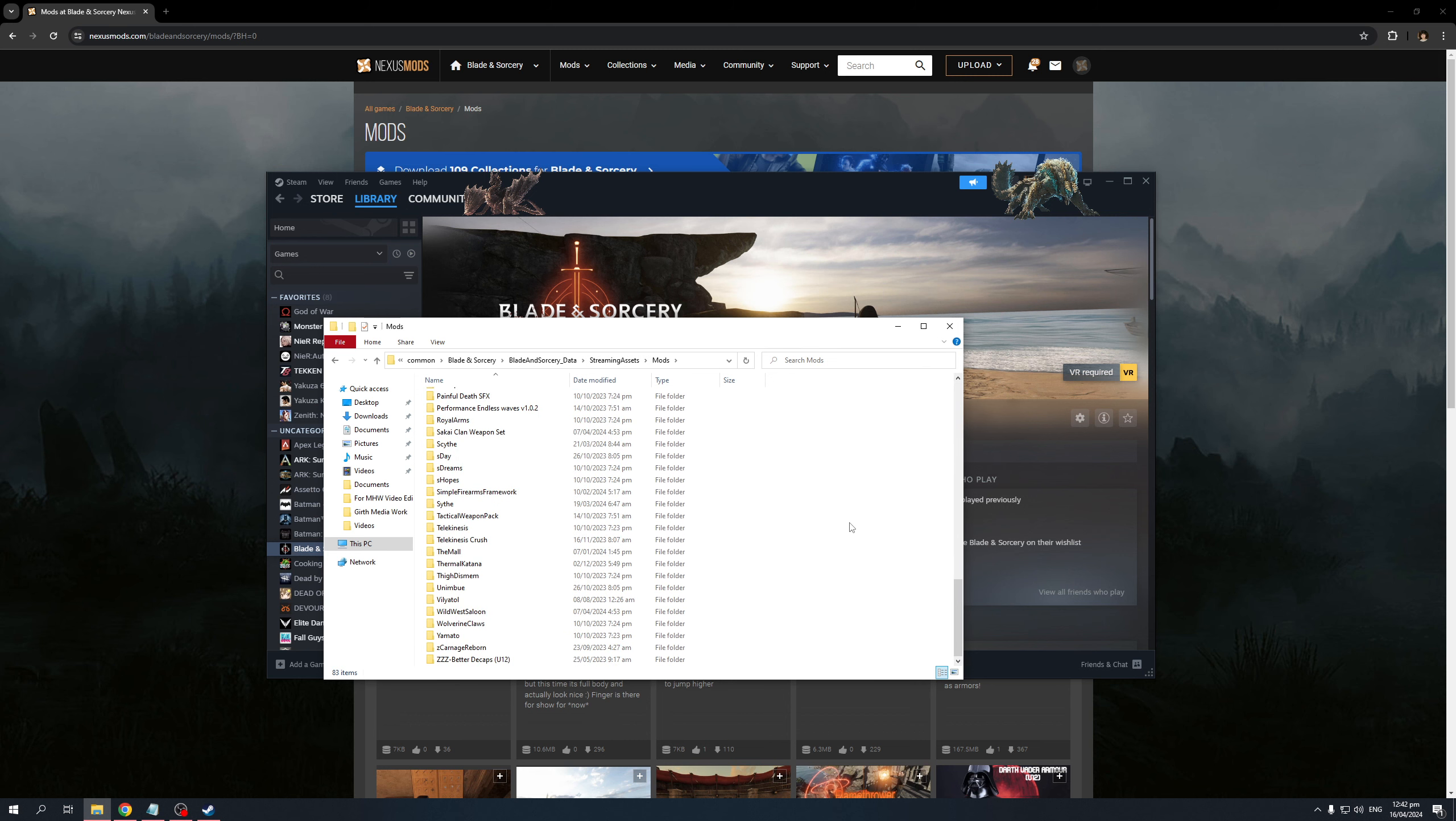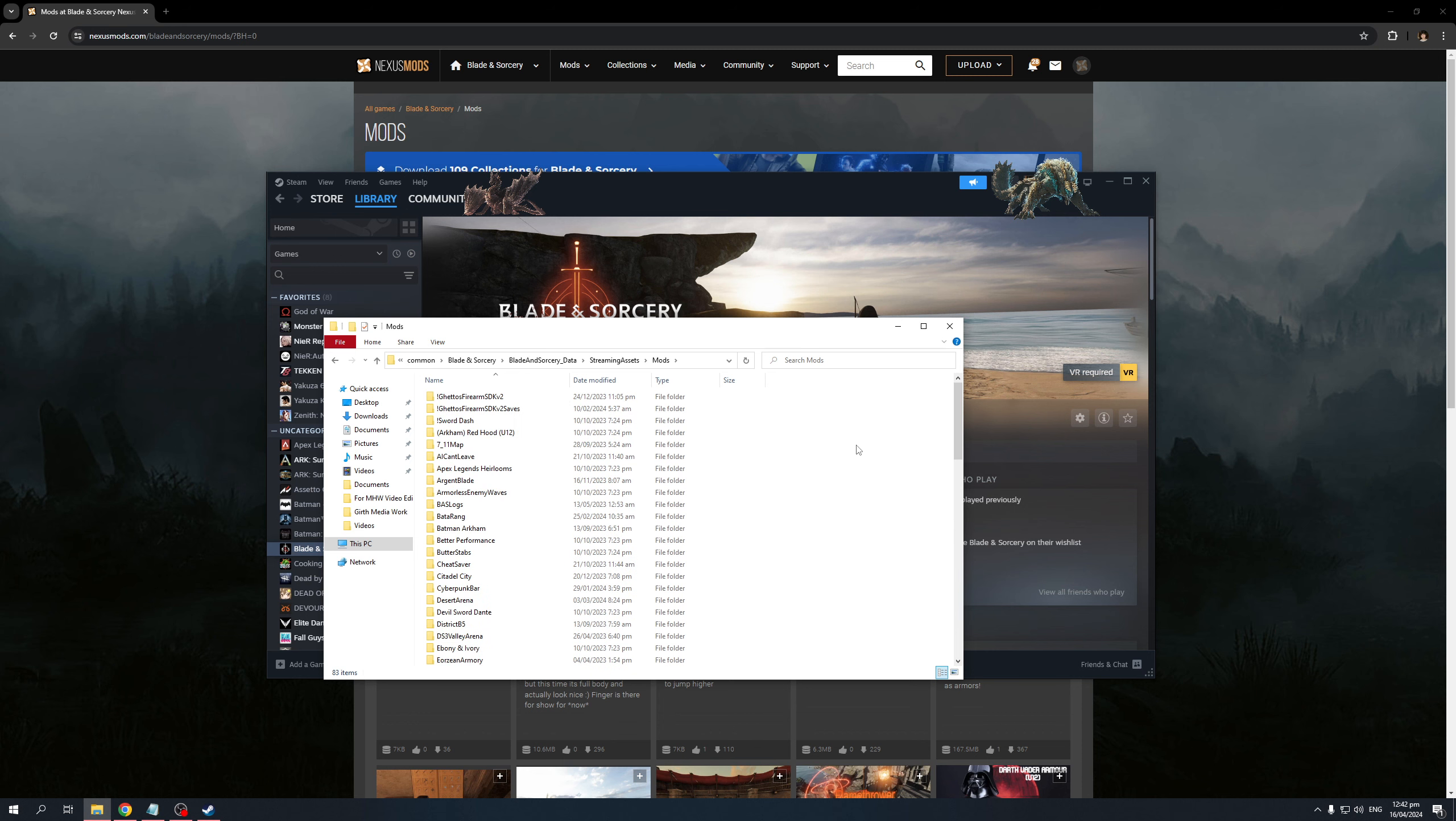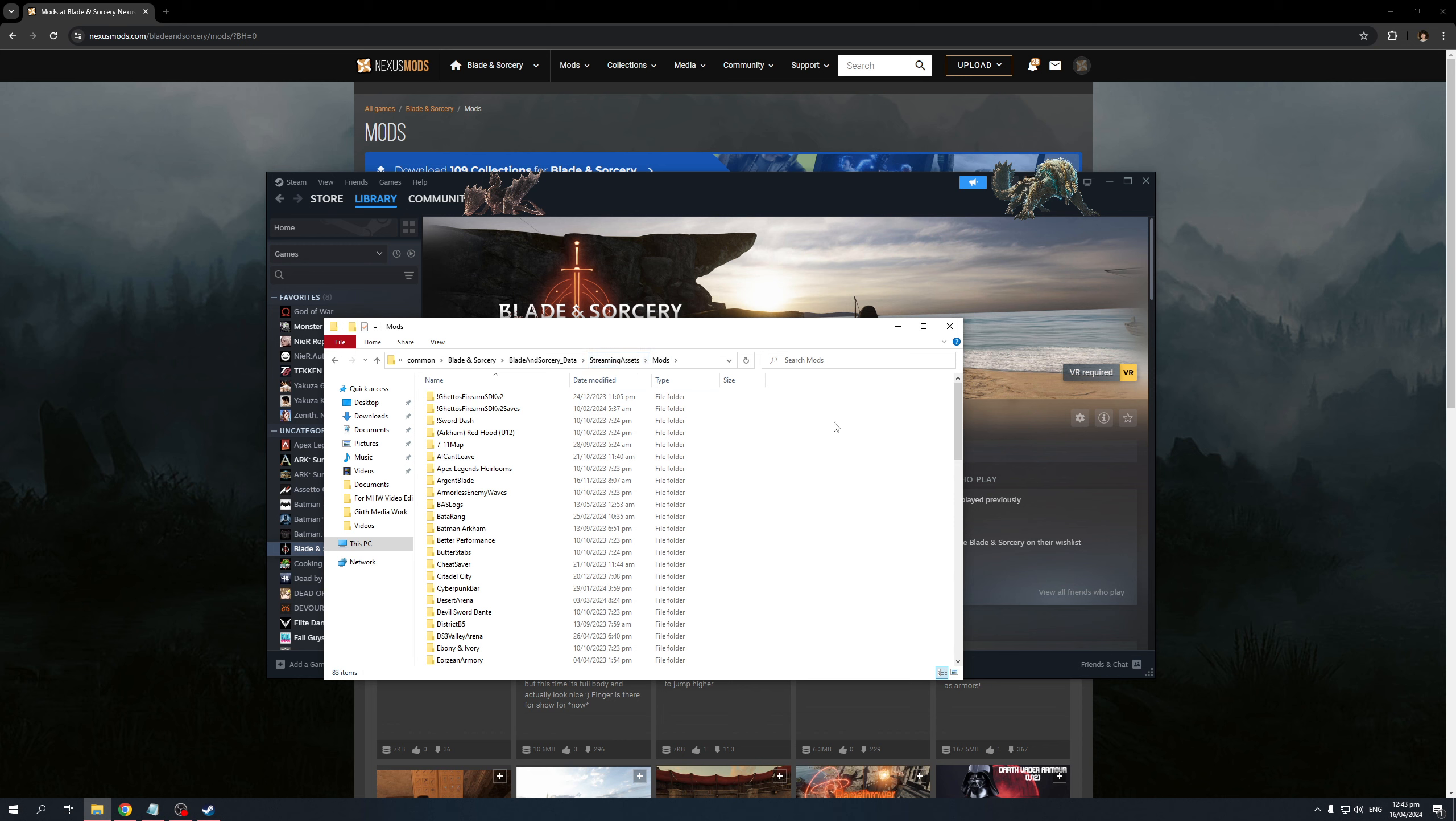Now, the nice thing about the Vortex Mod Manager is it actually has a database for knowing where the mod folders are installed for a multitude of games. So games like Skyrim, for example, or Ghost Recon or Batman Arkham Knight. They would always know where to install the mods, but like I said, it's not always reliable. It may be faulty at times. So for me, a good rule of thumb is to just know where to install the mods without the use of a mod manager.